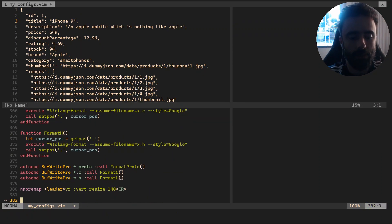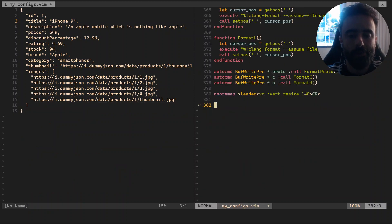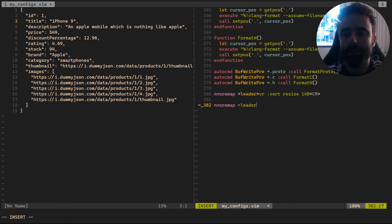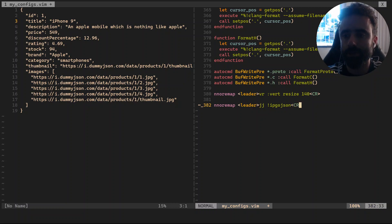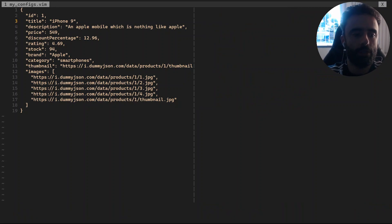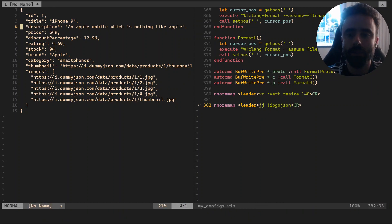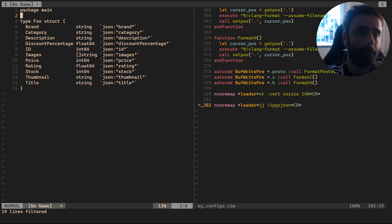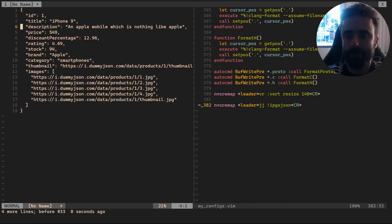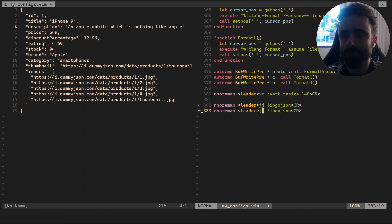Now let's make a remap for this. Let's say remap leader JJ with `!ip go-json` and Enter. Save, source, and leader JJ — hey, nice!